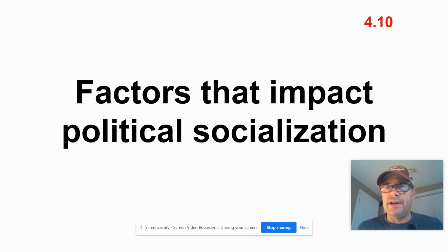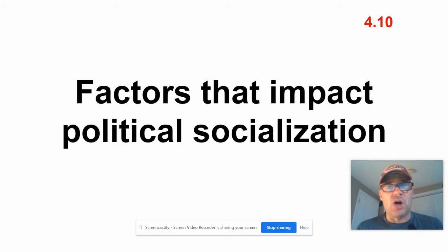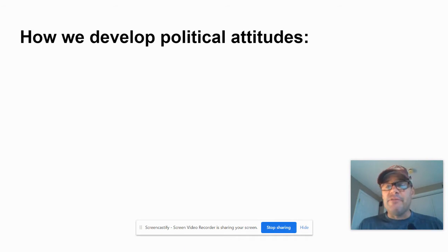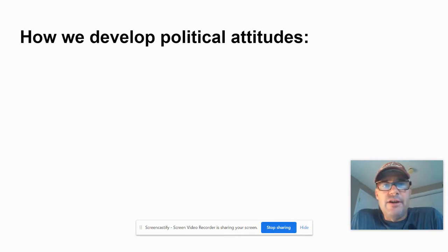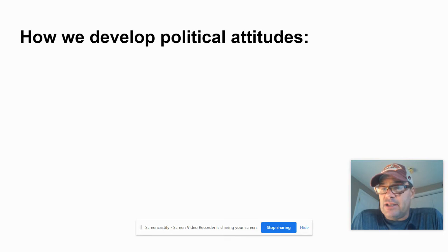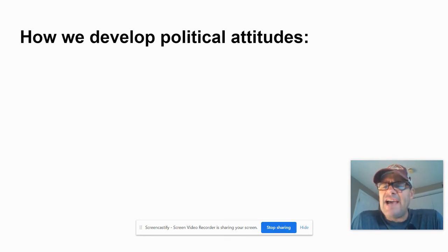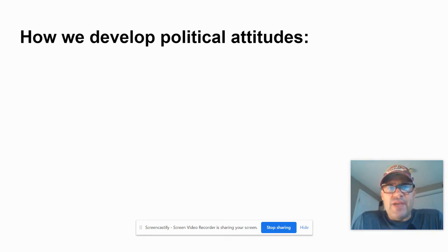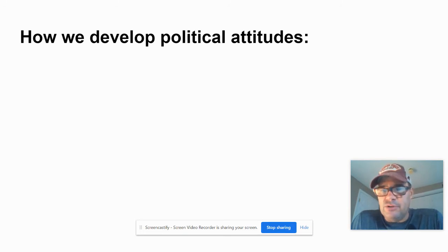So, 4.10: factors that impact political socialization. How do we develop political attitudes? That's the question we have here. Write that at the top of the back side of the card. We're going to have five major factors that influence our political attitudes.